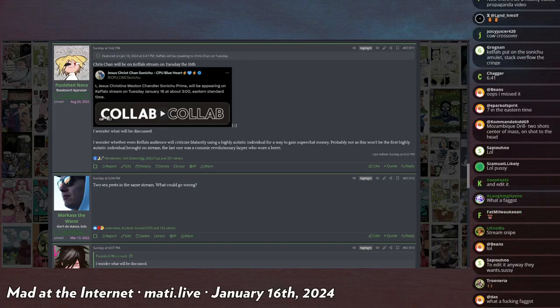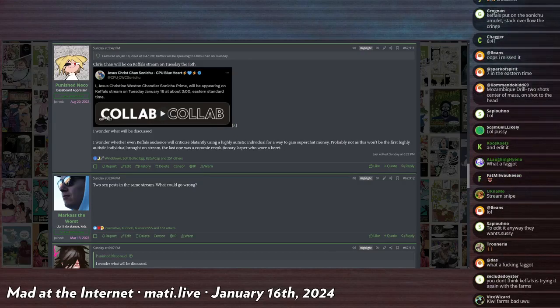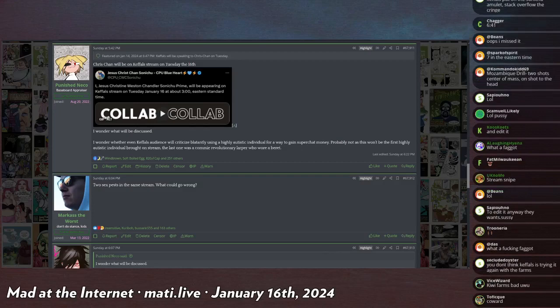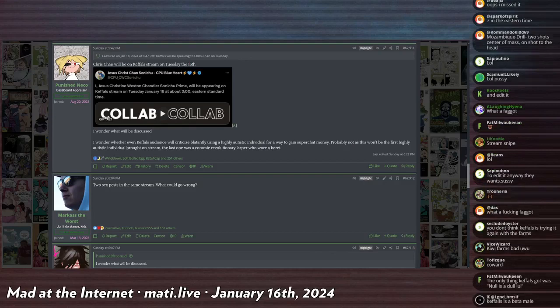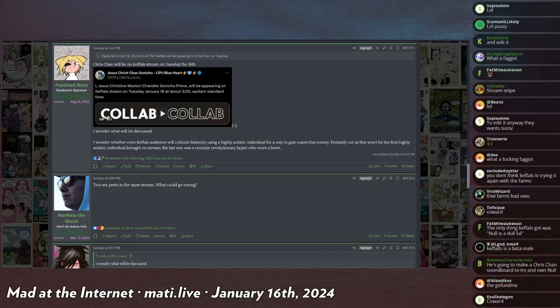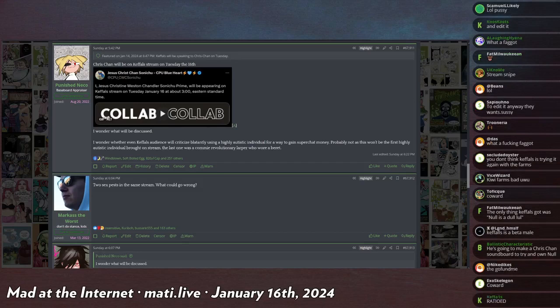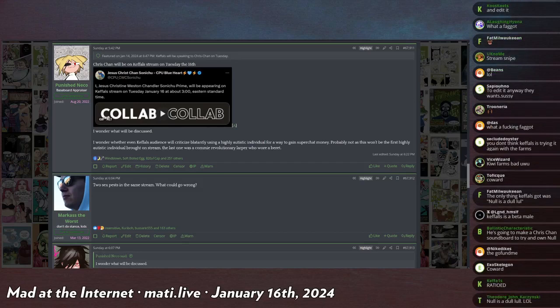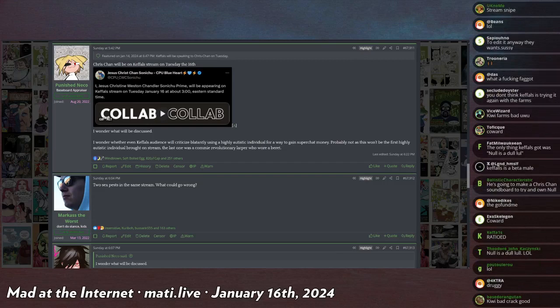Basically, Keffels was accusing his ex of raping him, and the ex has said that this is categorically false - it is a complete fucking lie. And as a result of this, the ex has served Keffels a cease and desist.